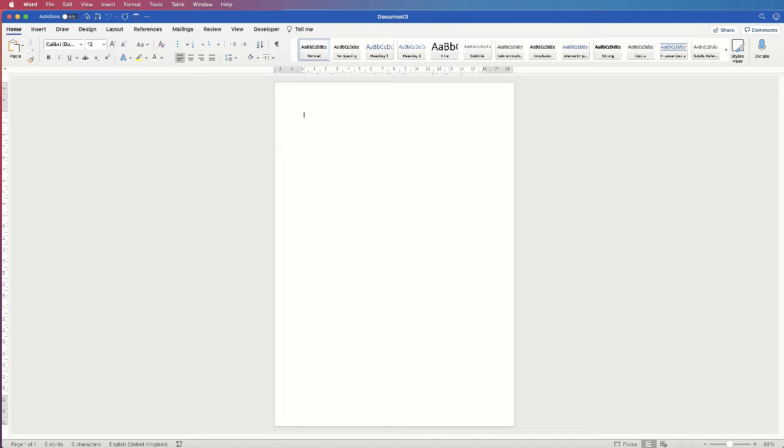Hi, and in today's Microsoft Word tutorial, I'm going to show you how to make a warning sign.